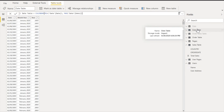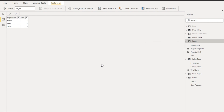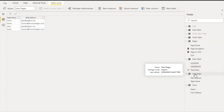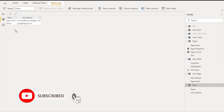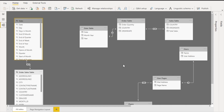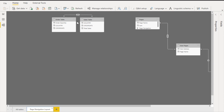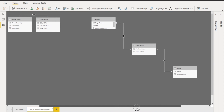First, you need to create a sales table, an order table, and a date table — so three tables in your data model. You should also have a pages table where we define the page names and their sort order. Then you need a user pages table mapping page names to email addresses of participants who will use the report, and a users table with the user's name and email address.